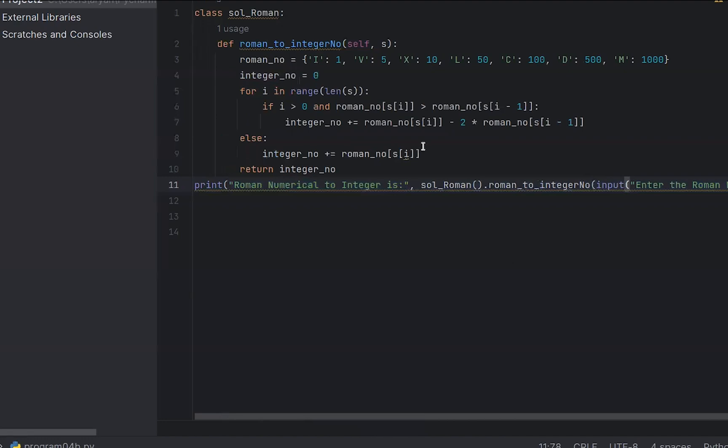First, I will create the class, then in the same way create the function roman_to_integer.